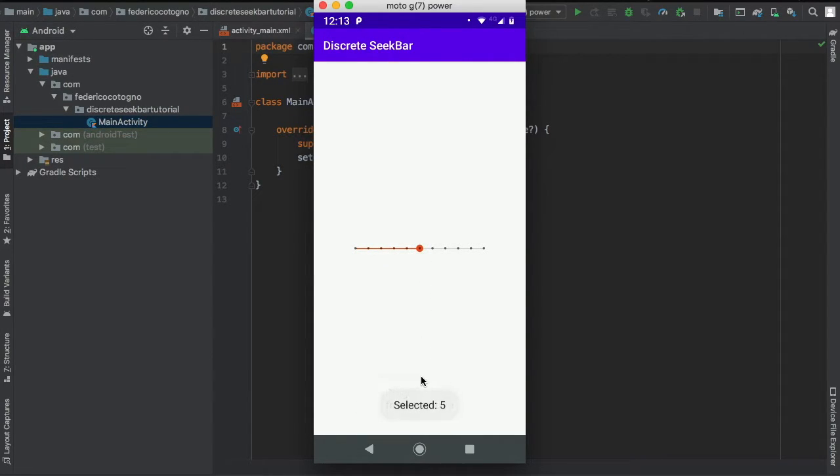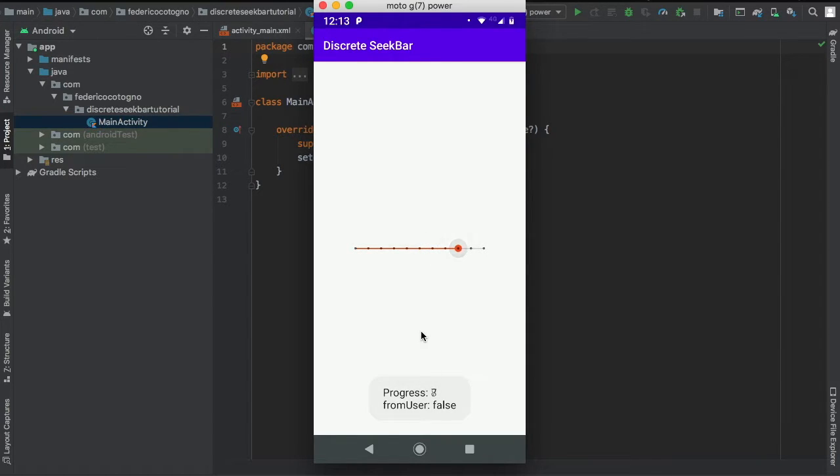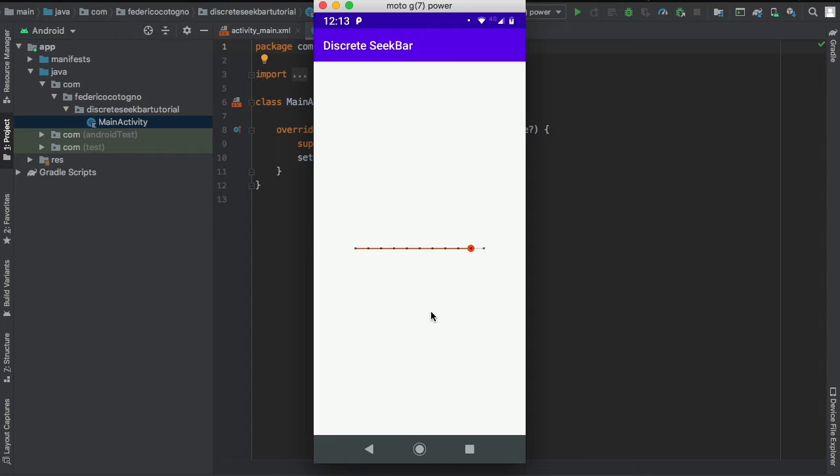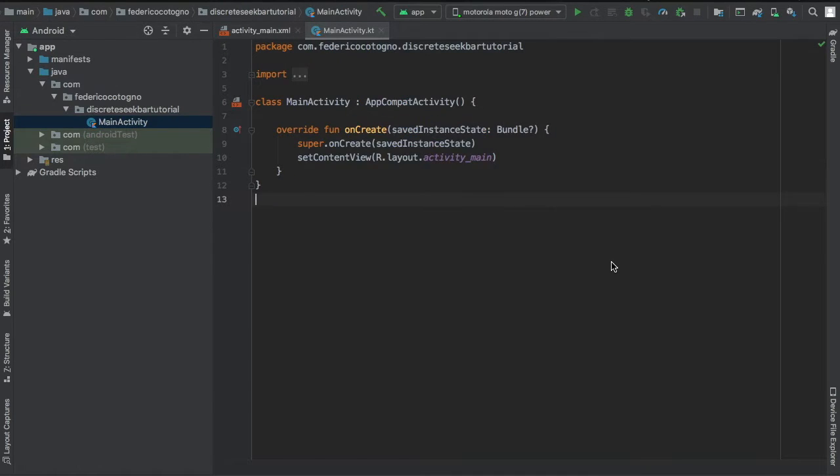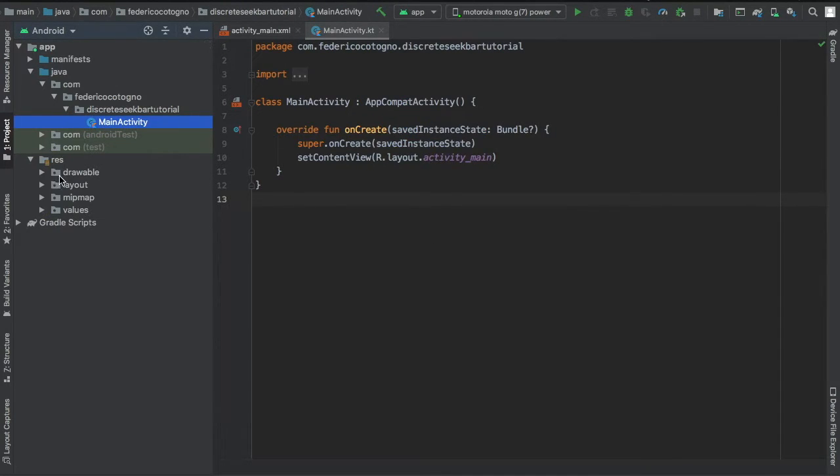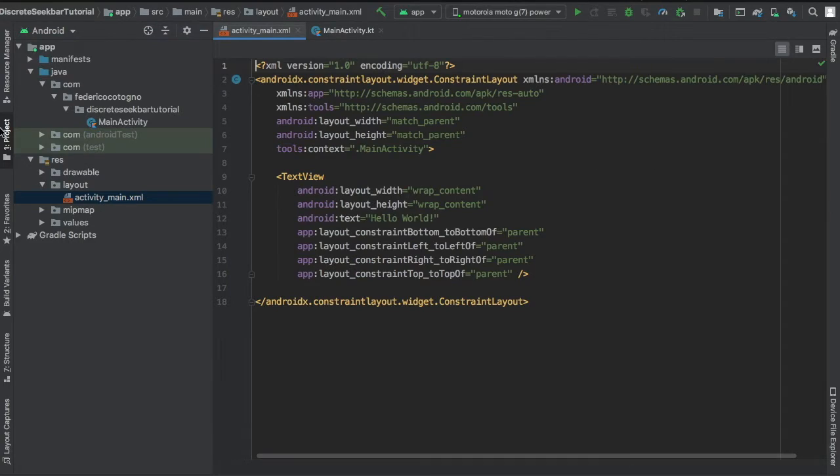As you can see here, it shows that you can select a value. There is a message before you select the value and there's a message during you're selecting the value. Yeah, that's actually all there is.